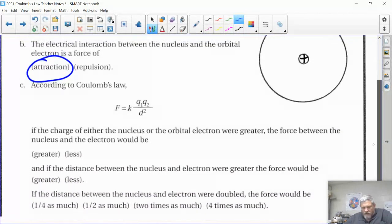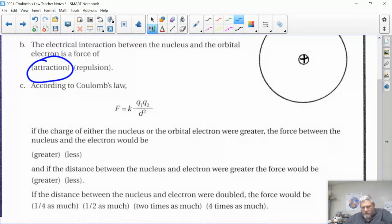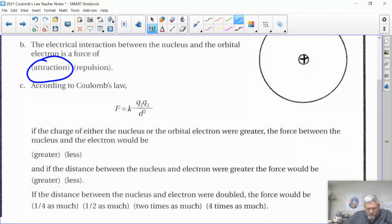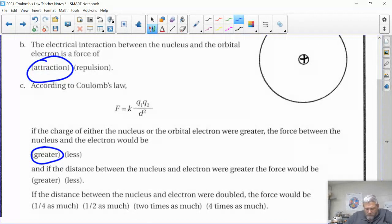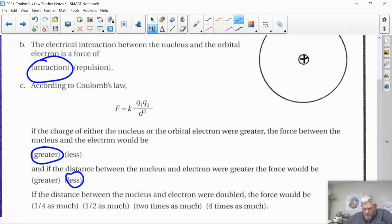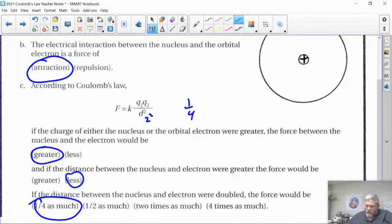If the charge of either the nucleus, the electron, or the force — what would happen to the force if either q1 or q2 were bigger? If the numerator gets bigger, the whole thing gets bigger. If the distance gets bigger, that's the denominator, so the force gets smaller. If the distance were doubled, it's in the denominator squared, so two squared is four — the force would be one-fourth as much.